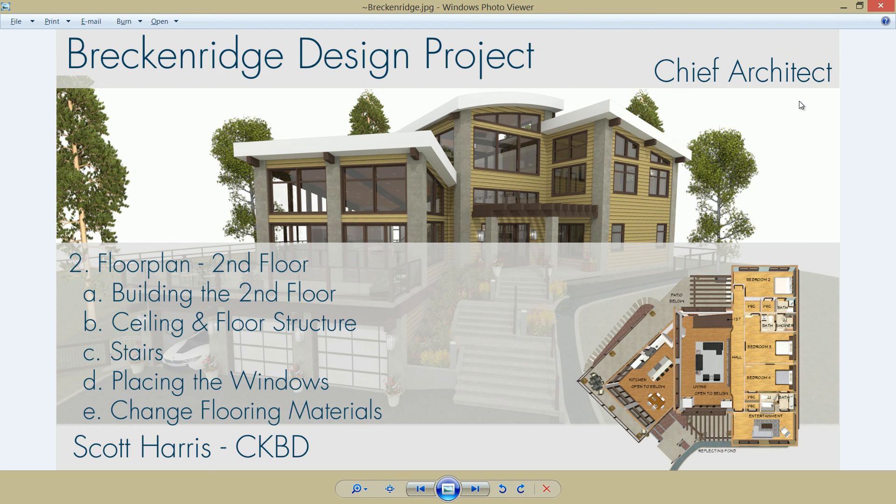That wraps up the second floor plan of the Breckenridge design. In the next segment of the video series, we're going to look at the basement or the garage structure.